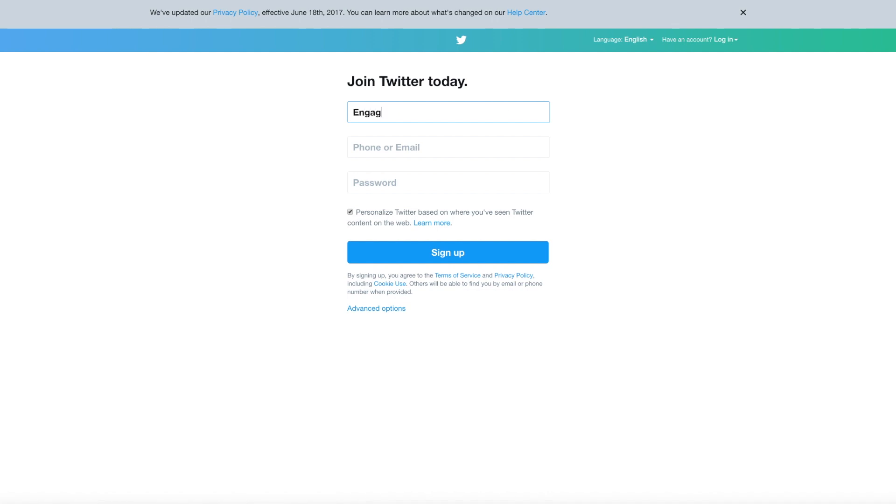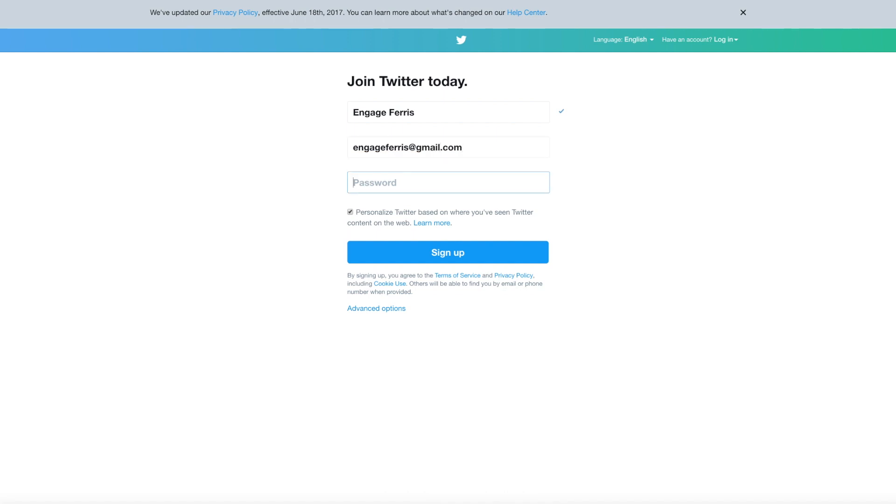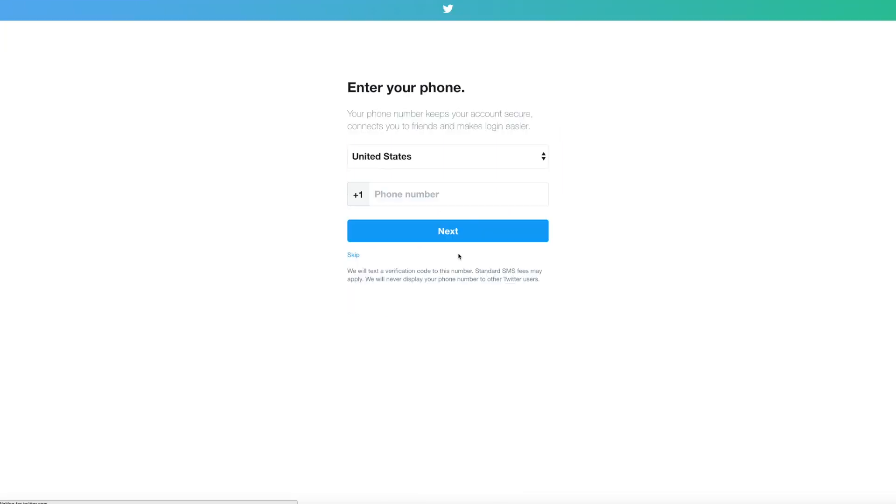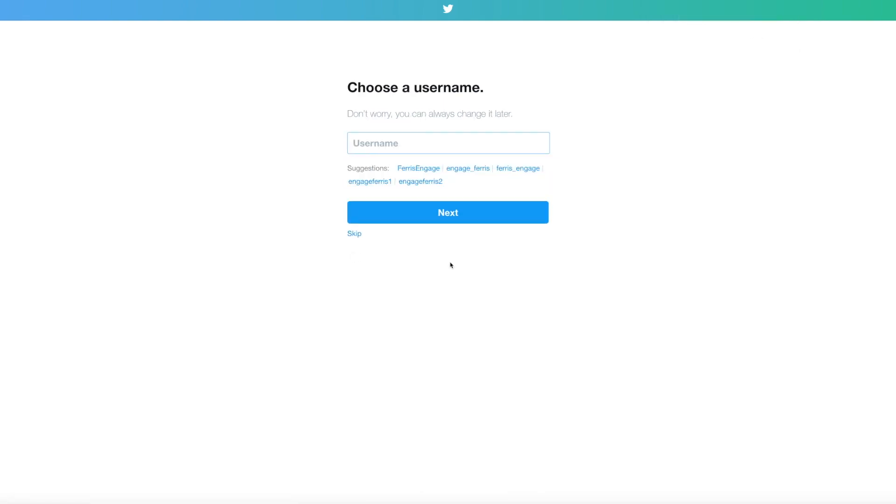Here is the sign up. Remember Twitter doesn't care about real identities so you can put in your handle, whatever you want at the top, and your password. I use the same one as I do for Gmail, it's just easier to remember them all. That checkbox doesn't matter, you can do it or not, and then click sign up. Phone number is for security for double logins, you don't have to use it, you can click skip.